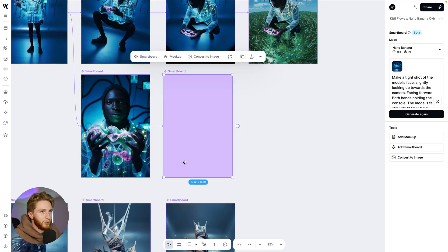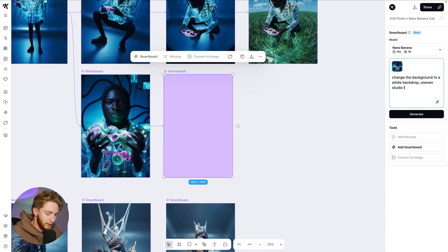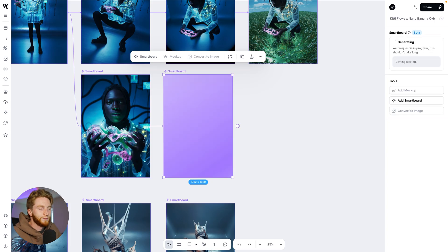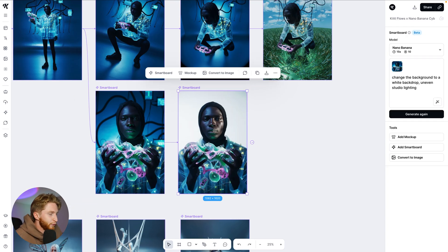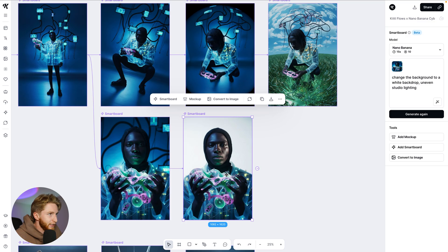Let's go to this one. I'm going to branch off and say: change background to a white backdrop with uneven studio lighting. This is fantastic — now I've got my subject isolated right here without the tentacle things in the background, just a nice uneven white background. The things that you can do with this are truthfully limitless.